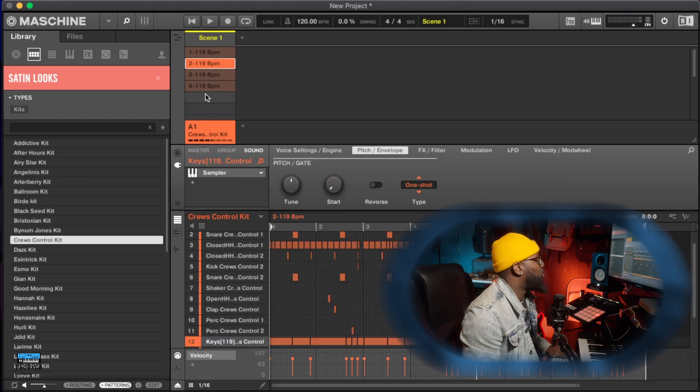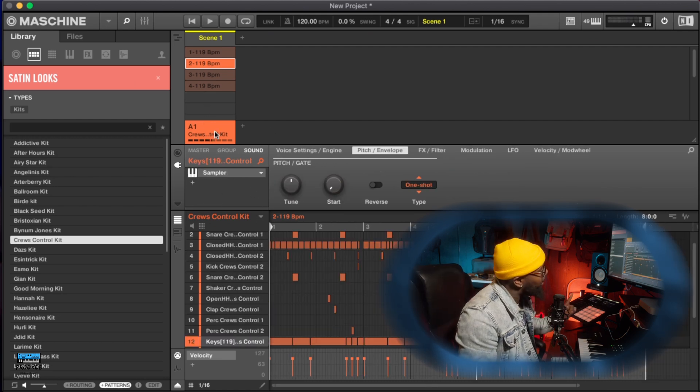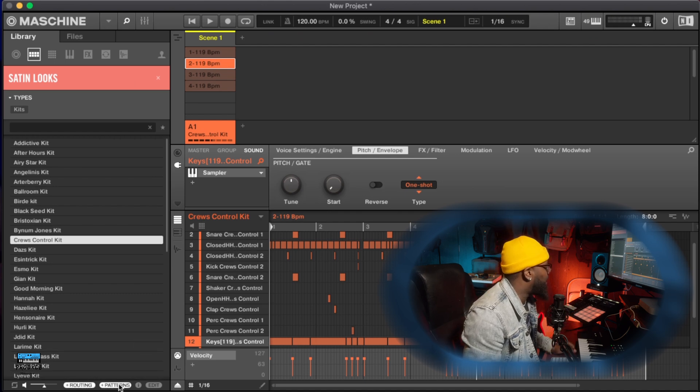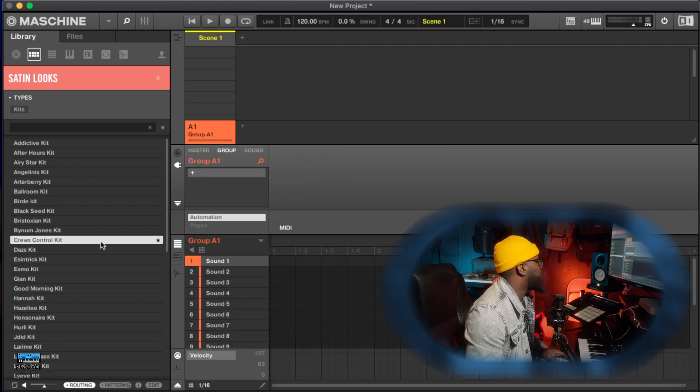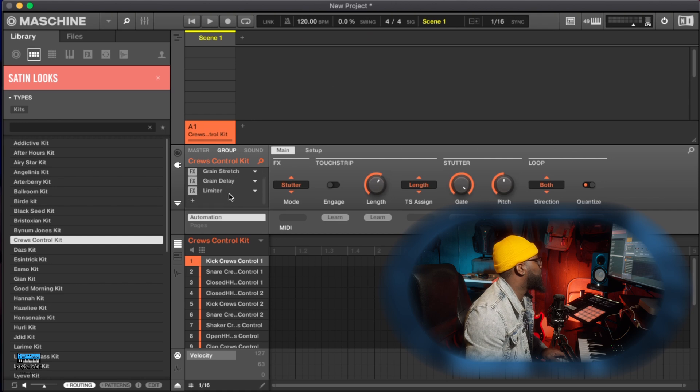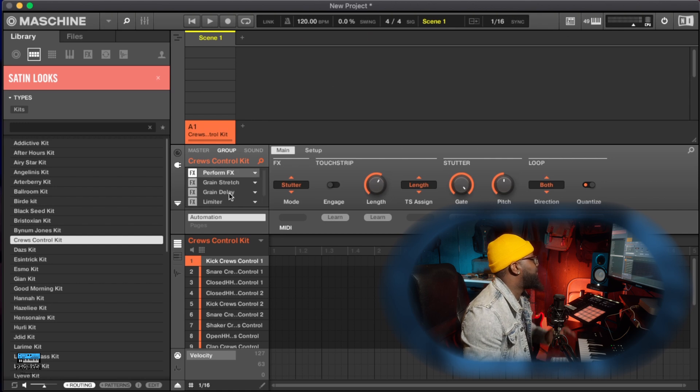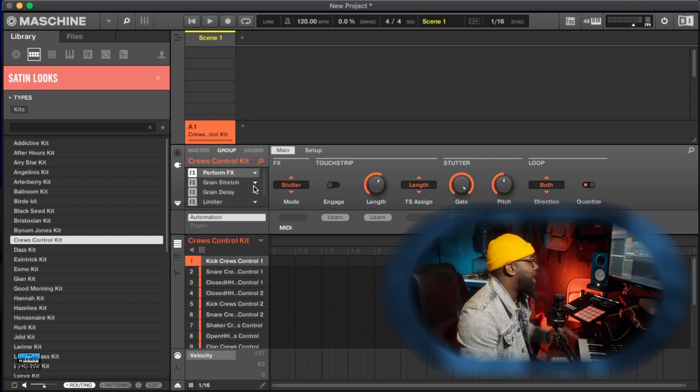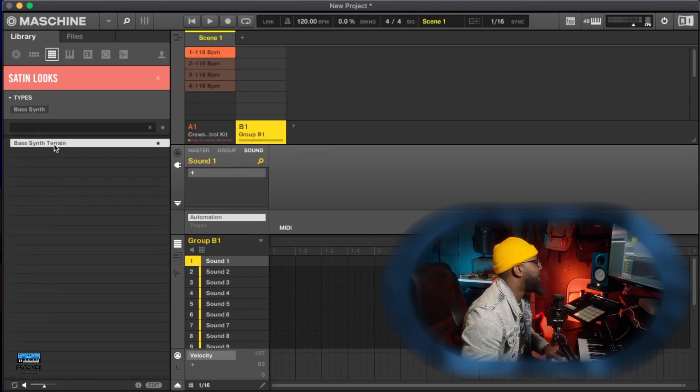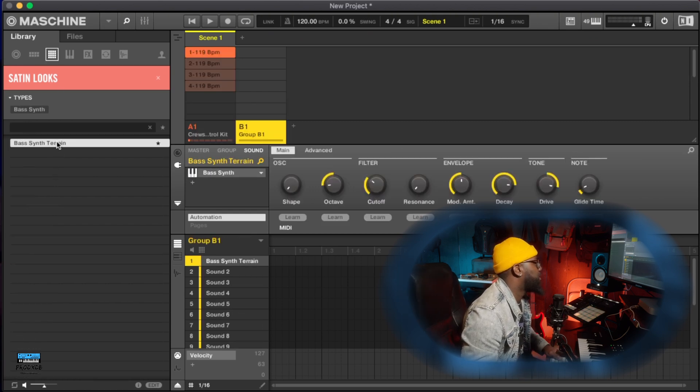So yeah, those are the patterns that come with the drum kits, but then not only that, say you wanted to add routing as well. So if I double click this, boom, there's my routing, my effects, how they have some routing.